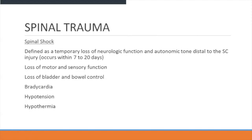Spinal shock is defined as a temporary loss of neurologic function and autonomic tone distal to the spinal cord injury. This usually occurs within 7 to 20 days and presents with loss of motor or sensory function, loss of bladder and bowel control, bradycardia, hypotension, and hypothermia.